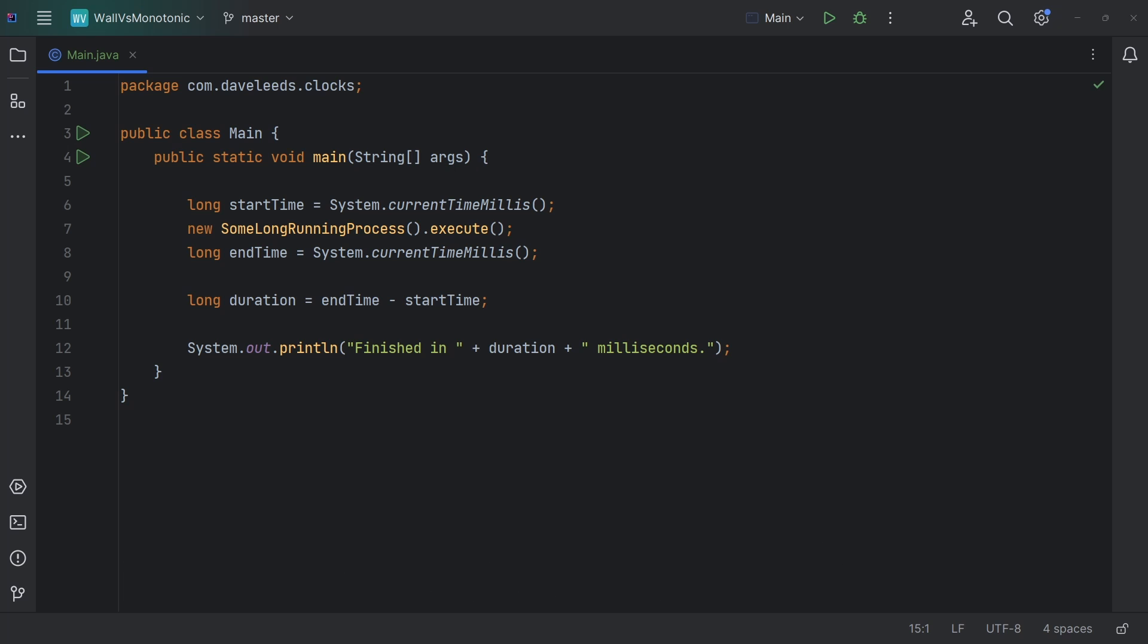Here, we want to measure how long this long-running process takes. So first, we get the current time in milliseconds, then we let the operation run, and when it's complete, we again get the current time in milliseconds. Finally, we subtract the first time from the second, and that tells us how many milliseconds the operation took.